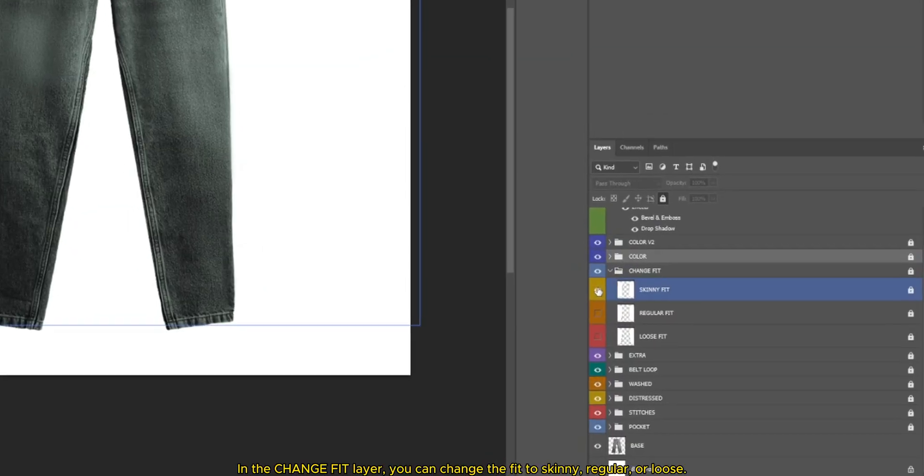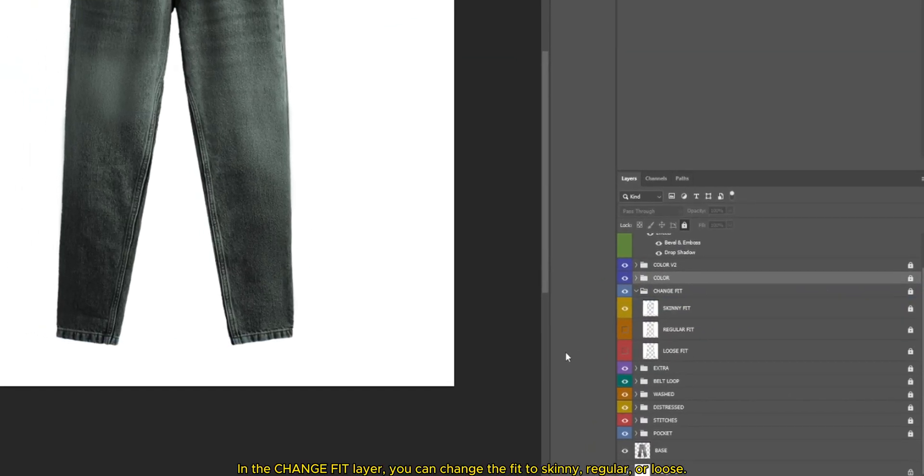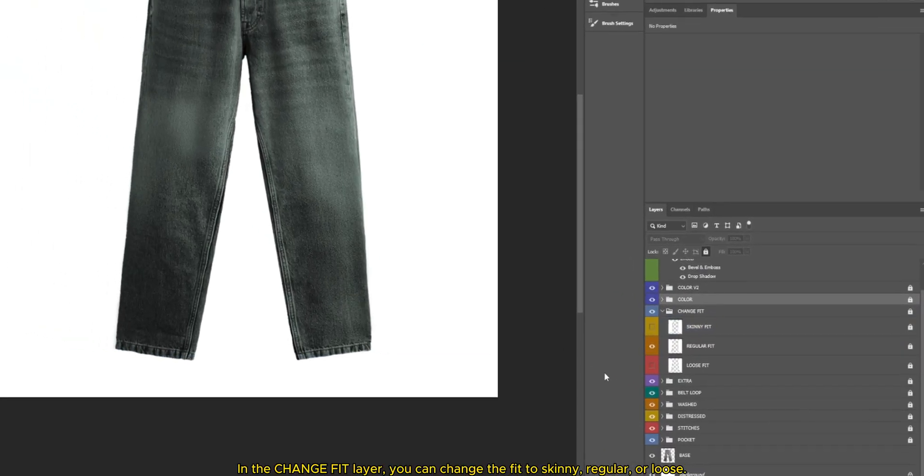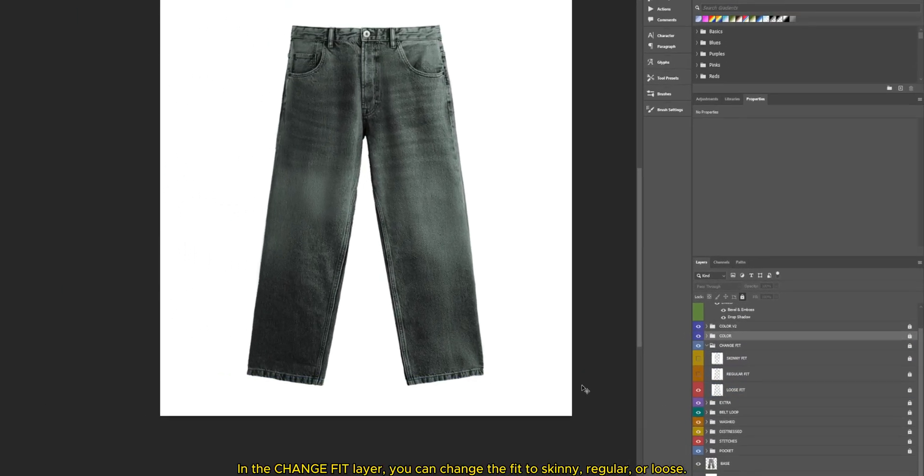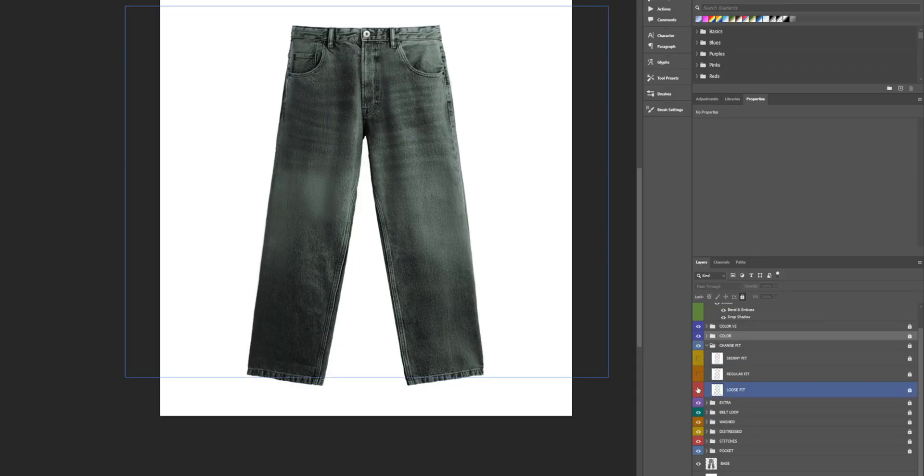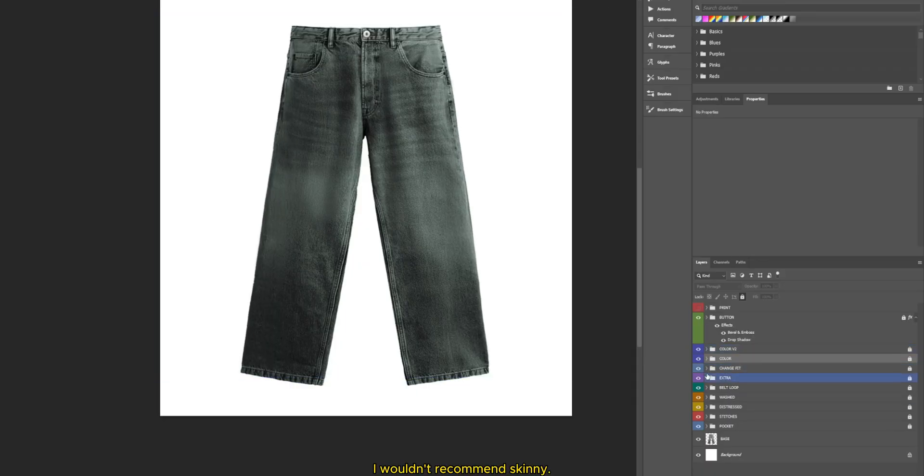In the change fit layer, you can change the fit to skinny, regular, or loose. I wouldn't recommend skinny.